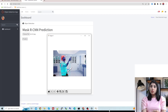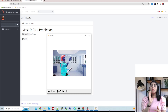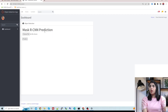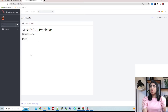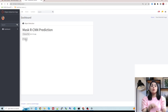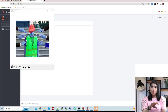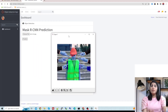Before moving to the tutorial, I want to show you the demo app first. By the end of today's tutorial you'll be able to develop this kind of application on your custom dataset. This is the first screen where you choose an image, then click the Predict button. On the back end we are calling the trained Mask R-CNN model.